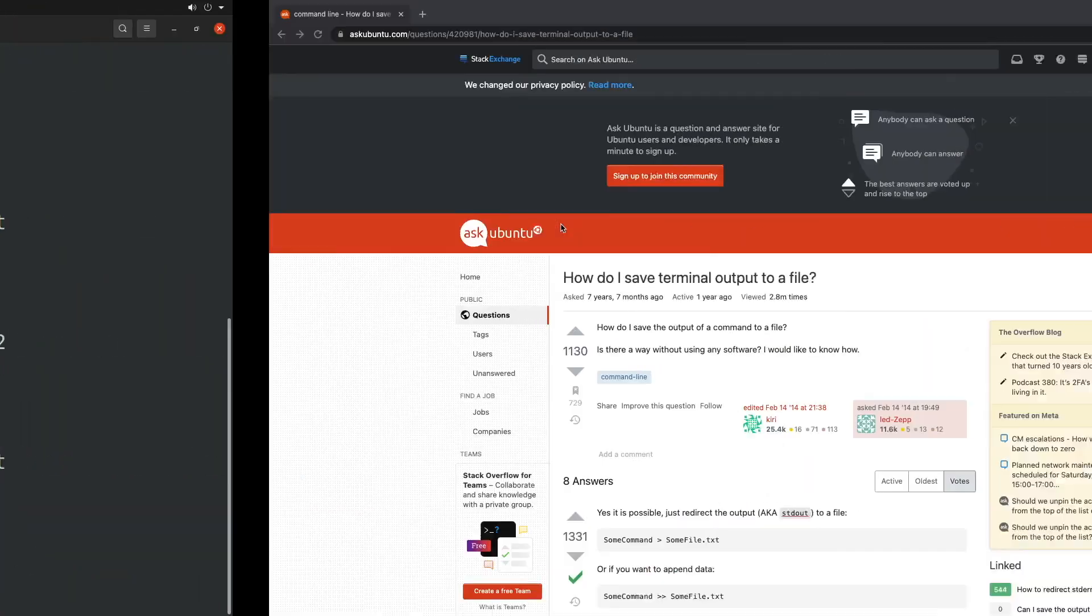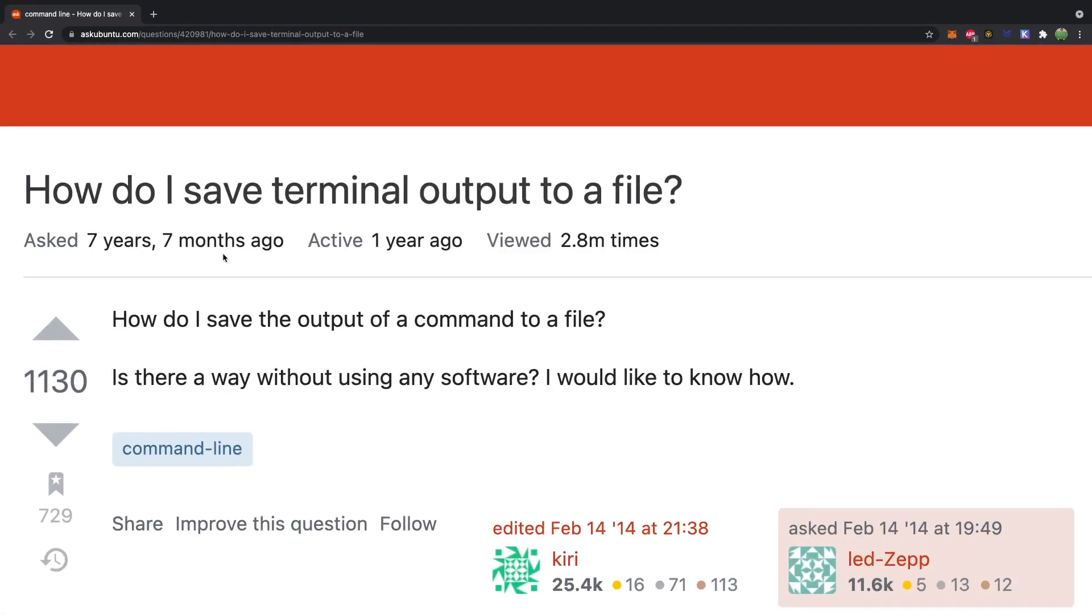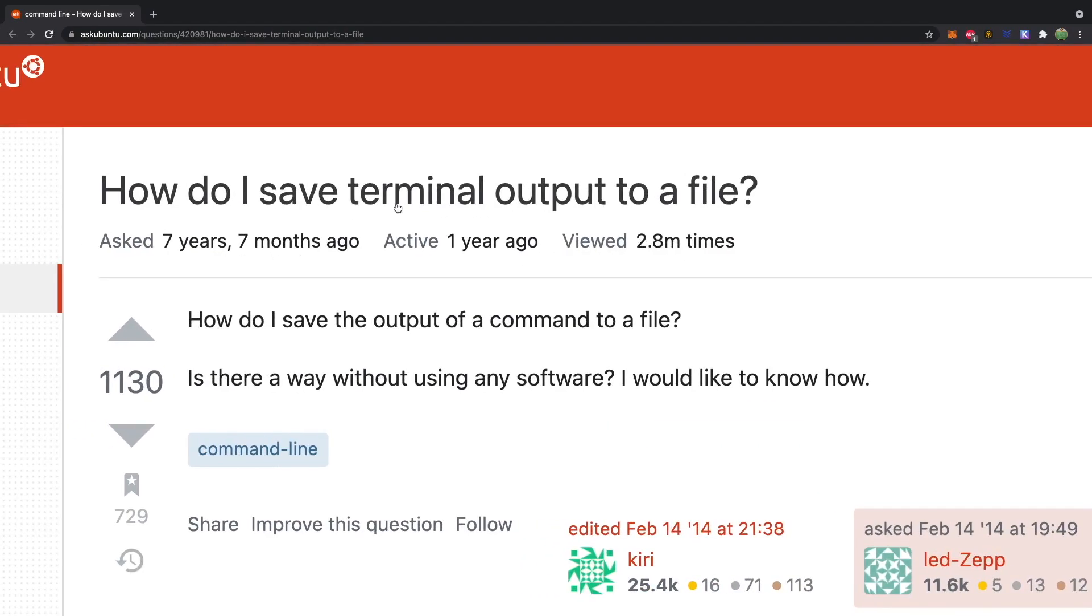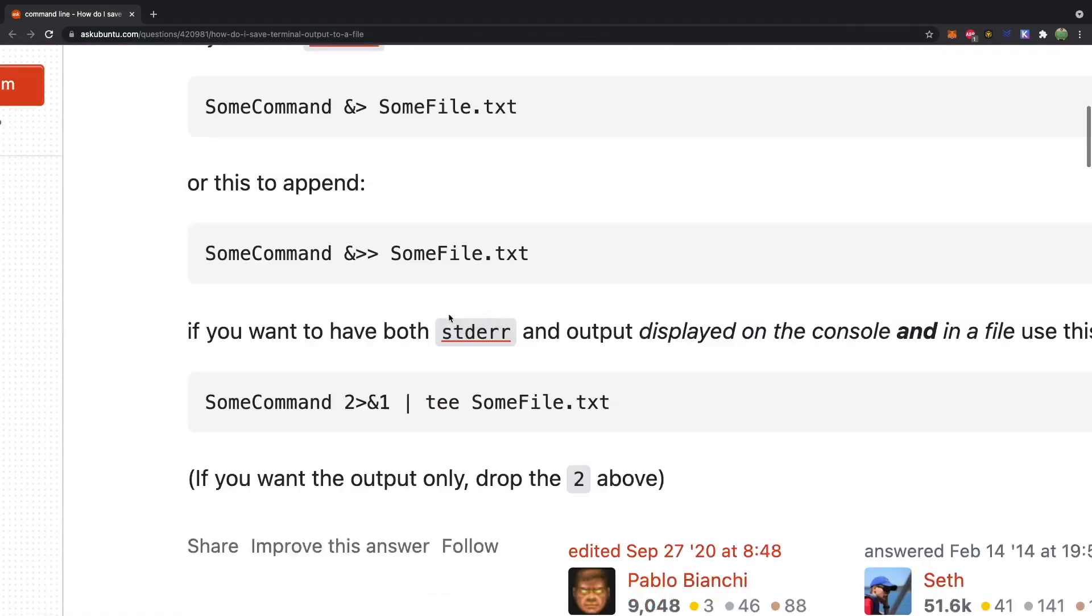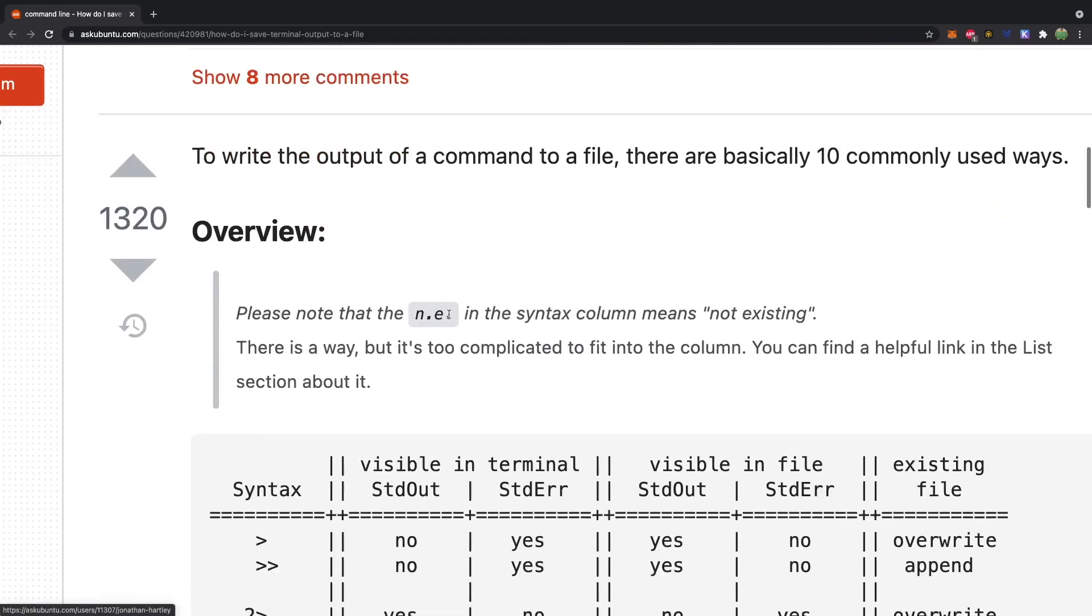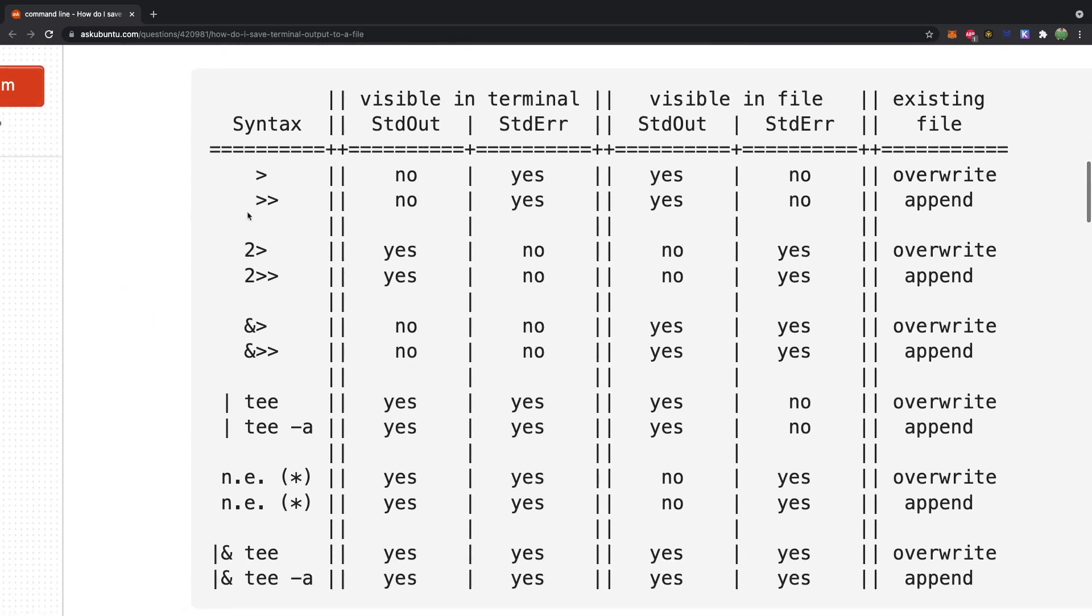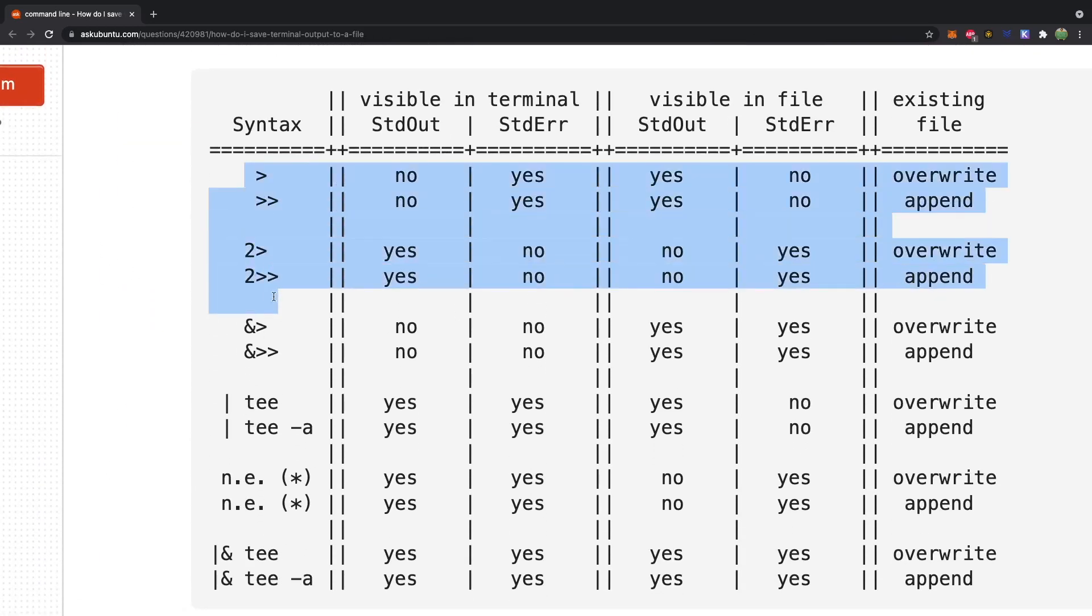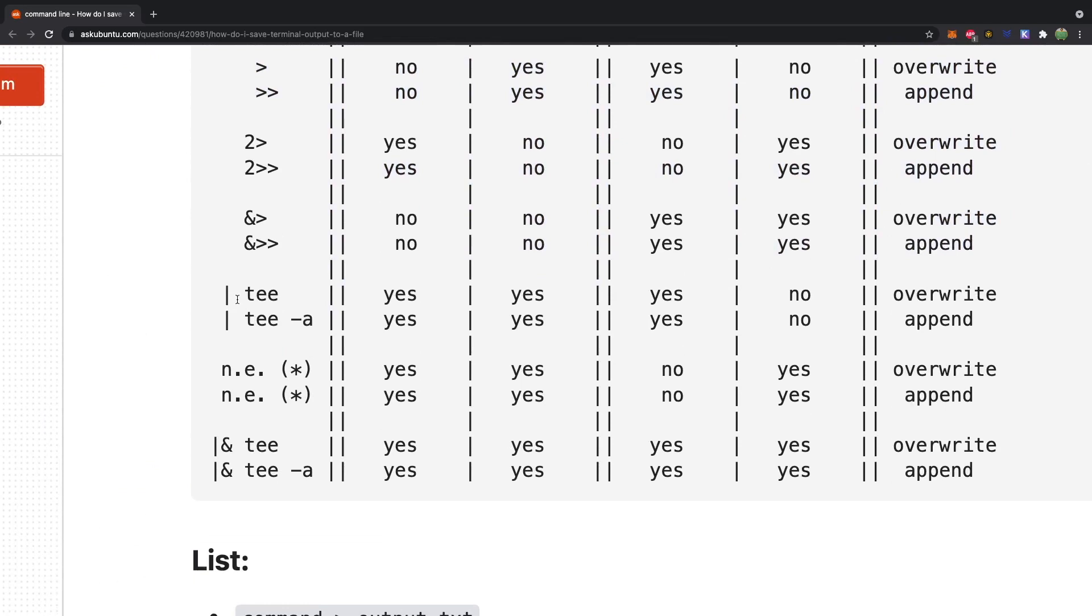If you haven't watched the previous video and you want to know what I'm talking about, the table that I'm referring to can be found in this question. How do I save terminal output to a file? And it talks about all the different options down here in a table. We've talked about all of these here. And next up we have pipe T. So that's what we're going to talk about in the next episode. So stay tuned.